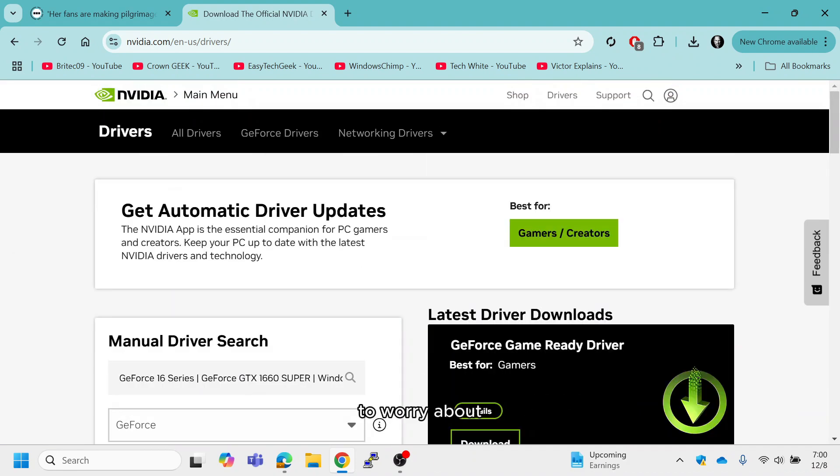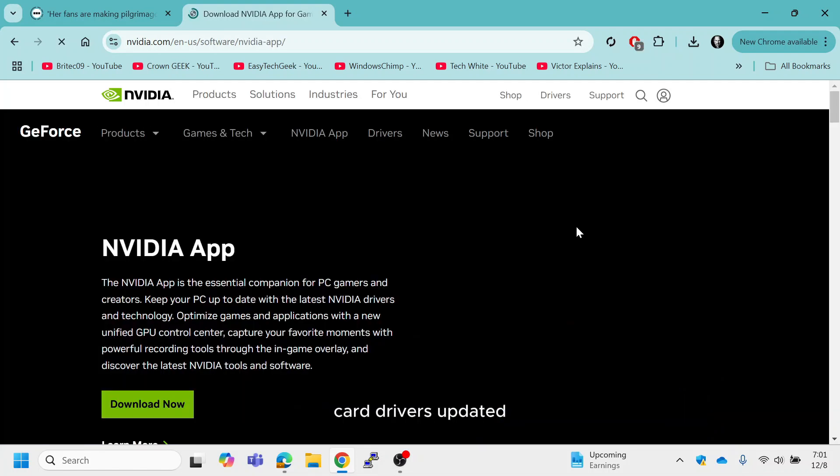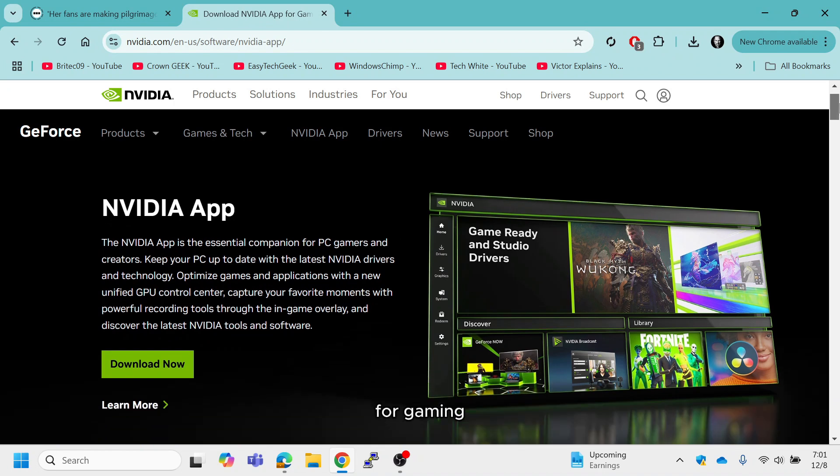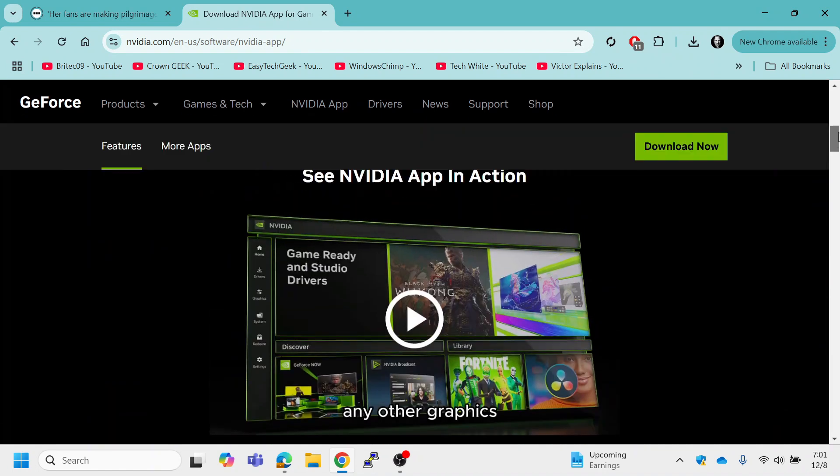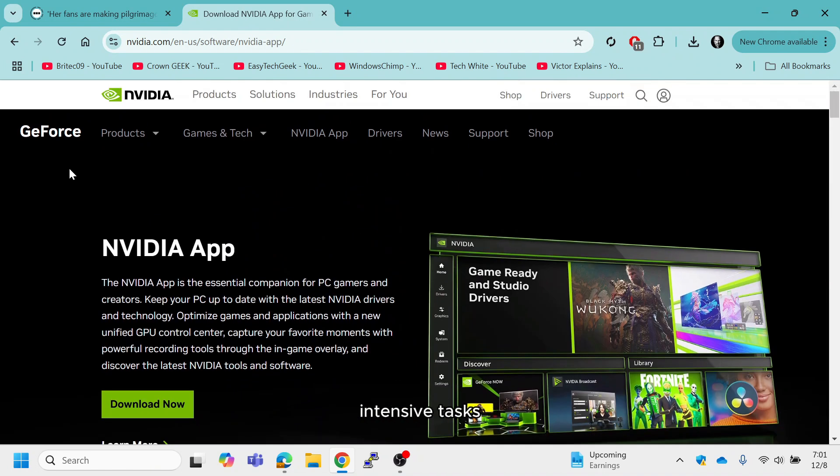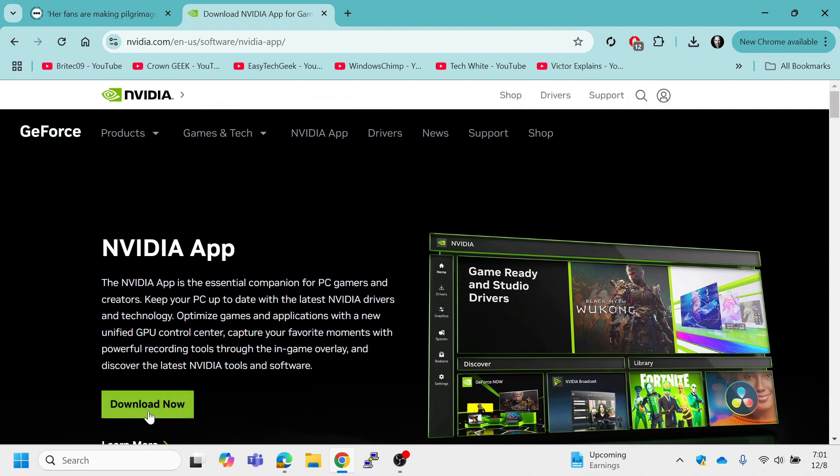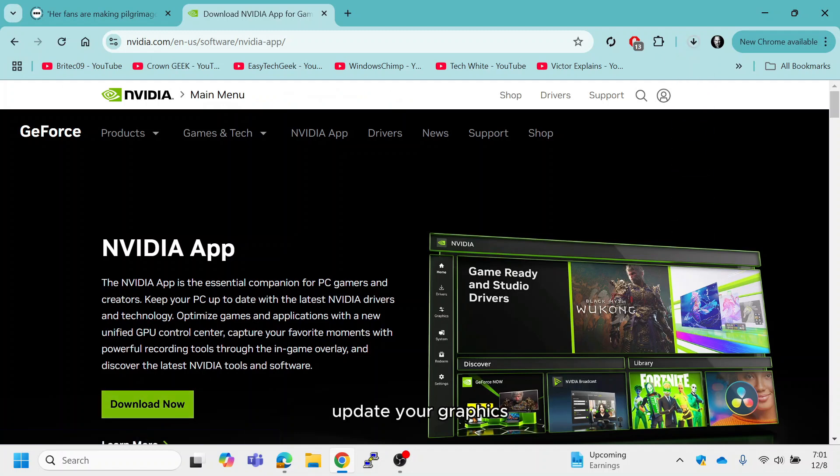With these tools, you don't need to worry about manually searching for updates or compatibility issues. Keeping your graphics card drivers updated ensures optimal performance for gaming, video editing or any other graphics intensive tasks. Outdated drivers can cause poor performance, crashes or compatibility issues with new applications. I hope this tutorial helps you easily update your graphics card drivers and unlock its full potential.